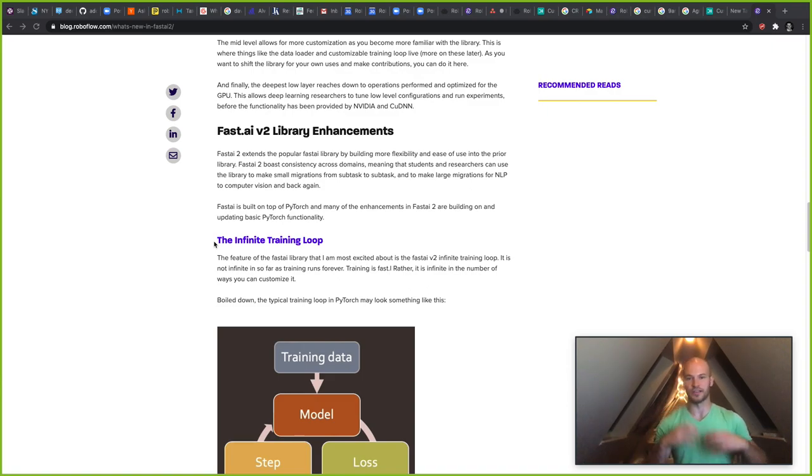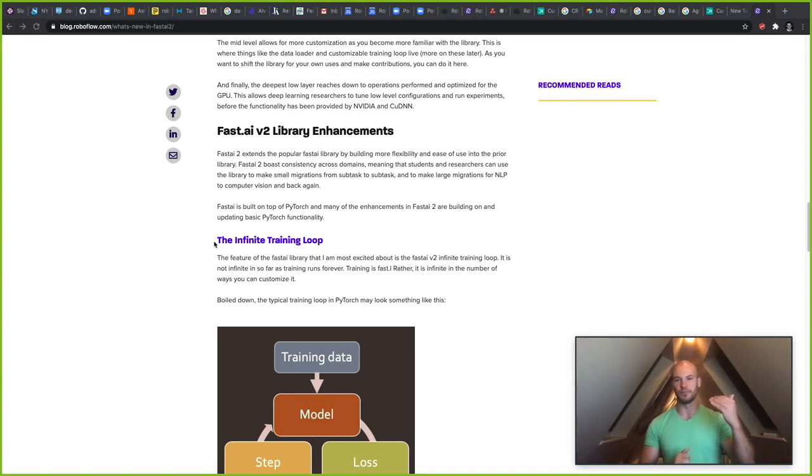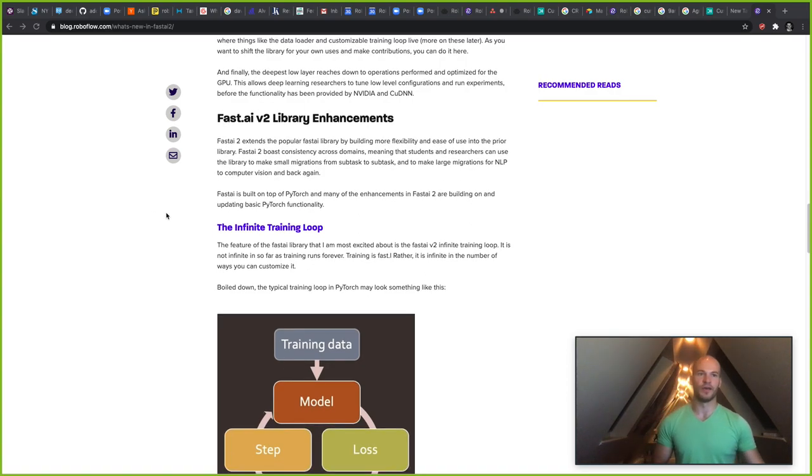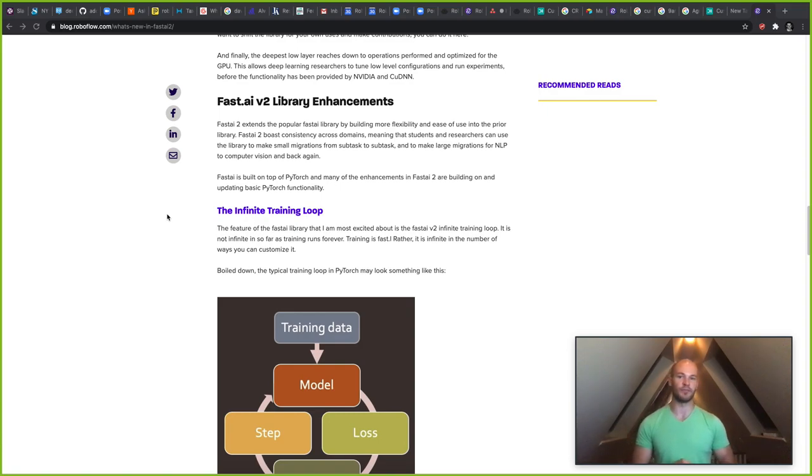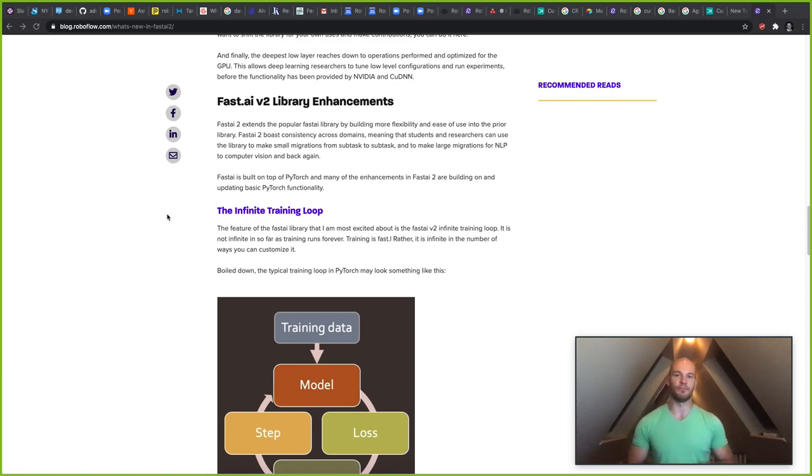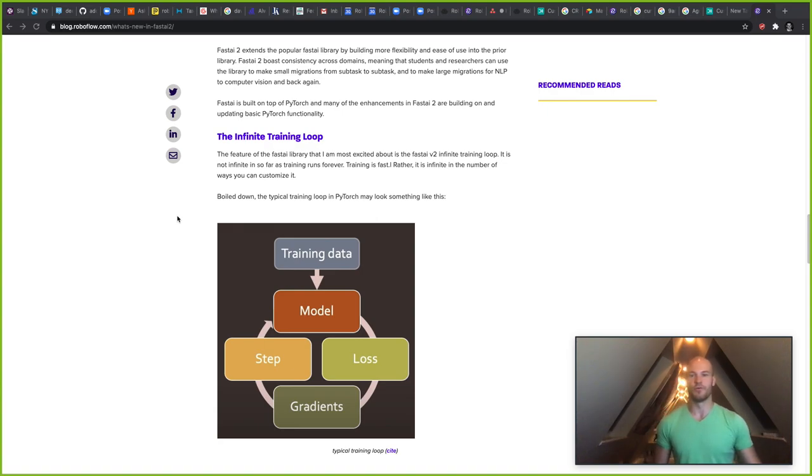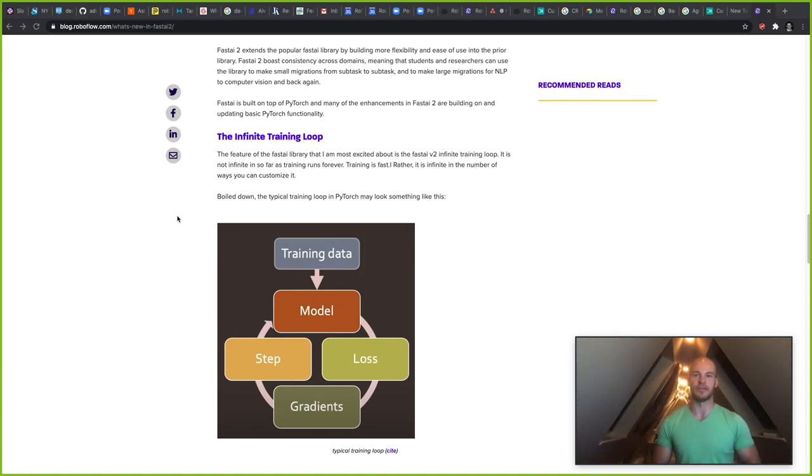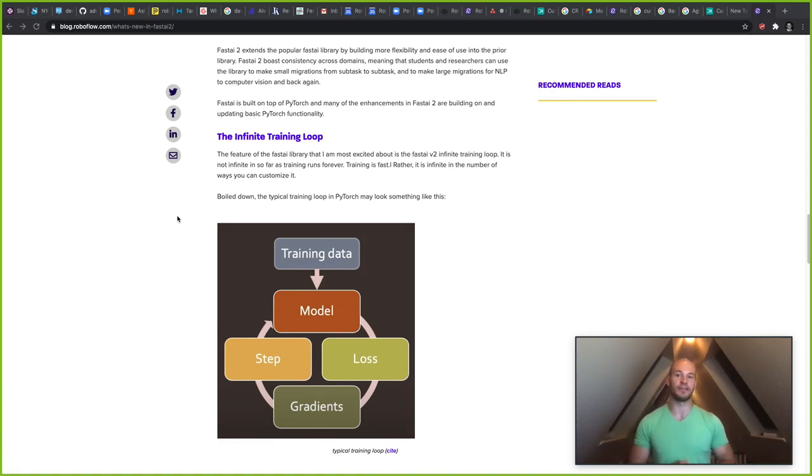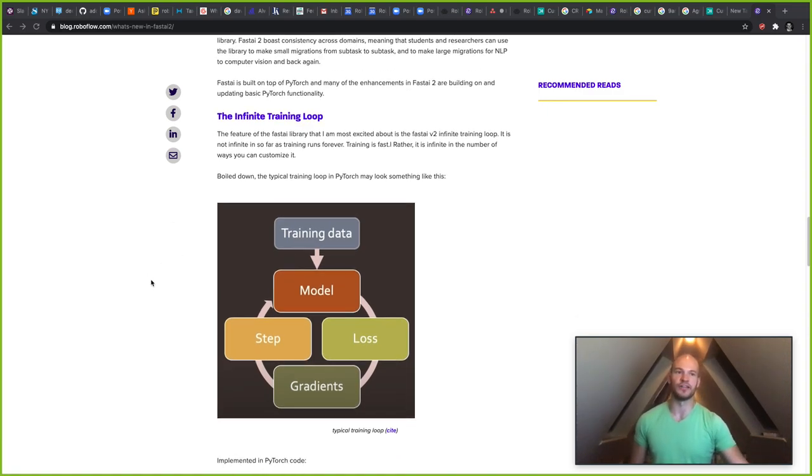So now let's talk a little bit about what's new in version 2. One of the new contributions of version 2 is they completely revamped and enhanced the library. Here we're just going to touch on a few new additions to the library. I definitely recommend digging into the repository and the white paper if you want to learn more. But here we're going to go through a few things I was really excited about. So one thing, a new concept in Fast AI 2 is the infinite training loop. The infinite training loop doesn't mean actually that your training is going to run forever. Rather, it is a way to infinitely customize the way that your training loop is written.